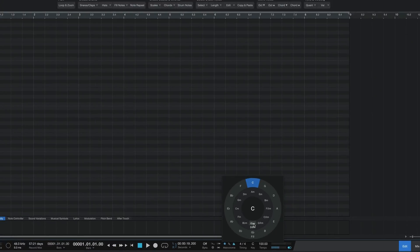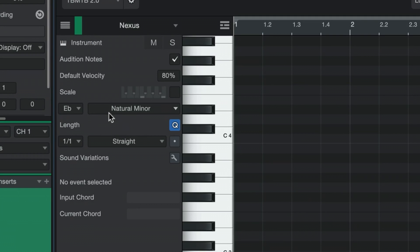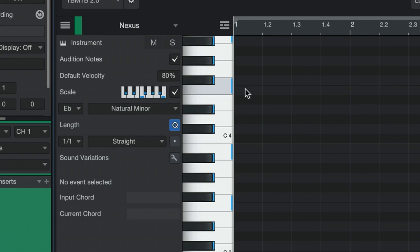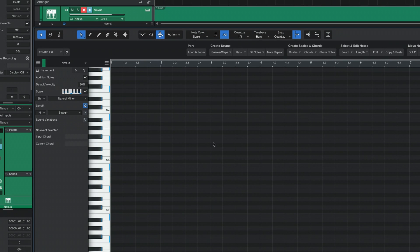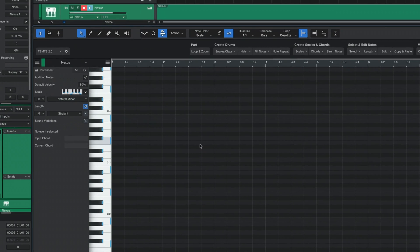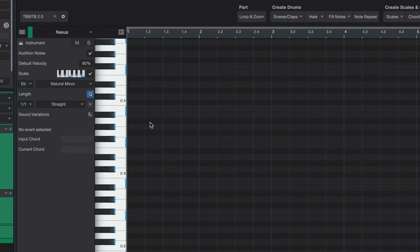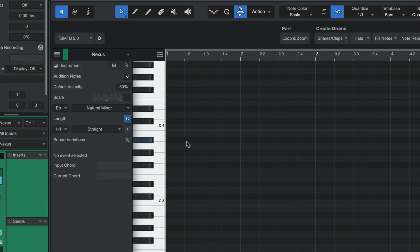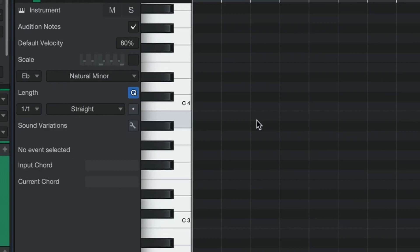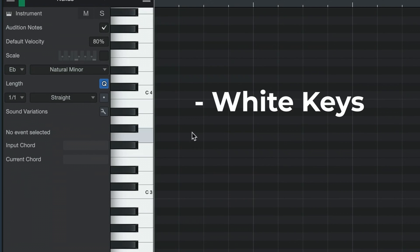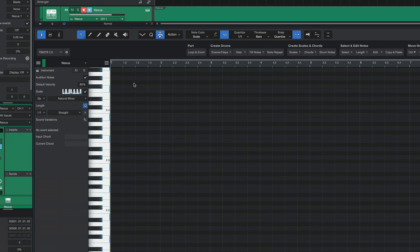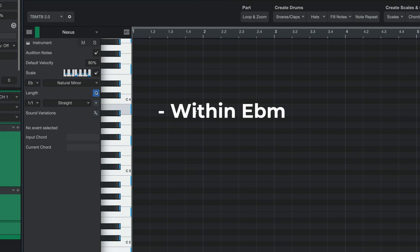I like to pick it from the circle of fifths down here because it also makes sure that every note has the proper name for the scale. Check it off so the scale gets locked into the grid. Notice the grid has two lane colors: light gray lanes represent notes within the scale, while dark gray lanes represent notes outside of the scale.